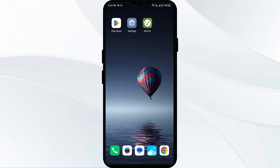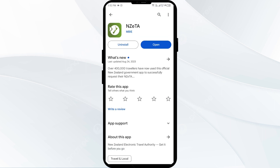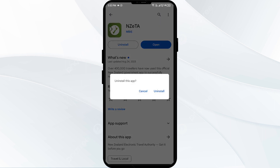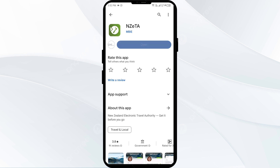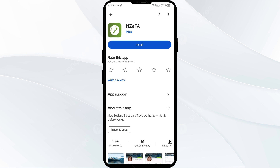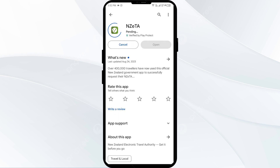The fifth solution is to uninstall and reinstall the Nazita app. If the problem persists, uninstall the Nazita app by going to the Play Store, searching for the app, and selecting Uninstall. Once uninstalled, reinstall the app by clicking on the Install button.